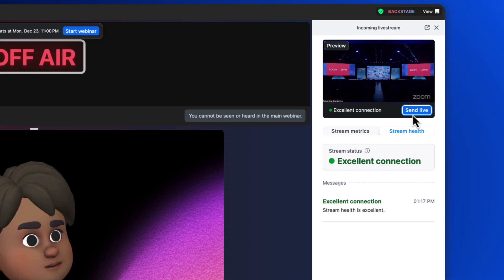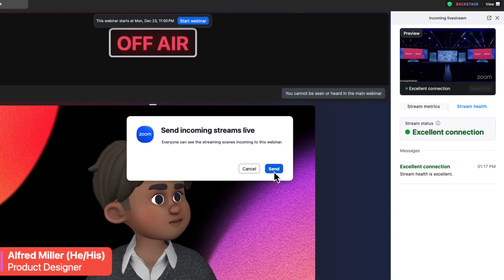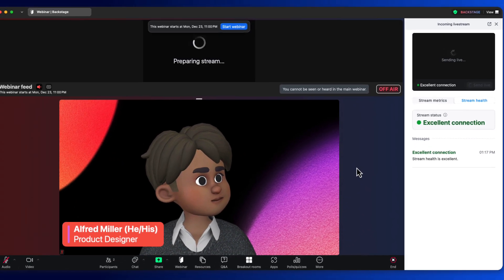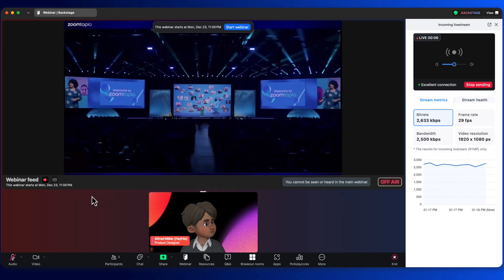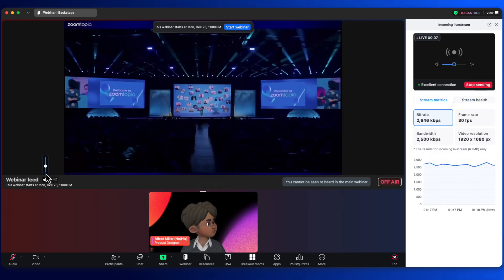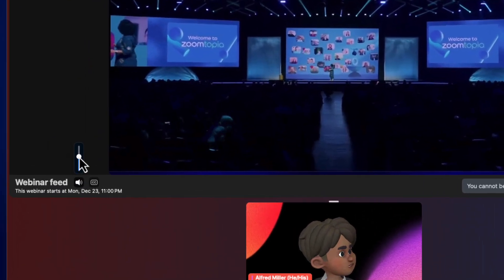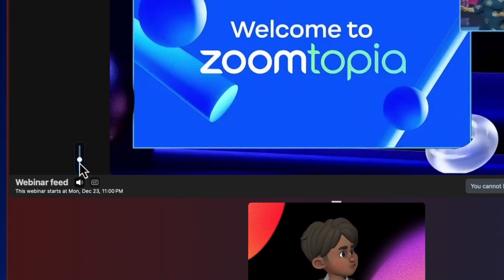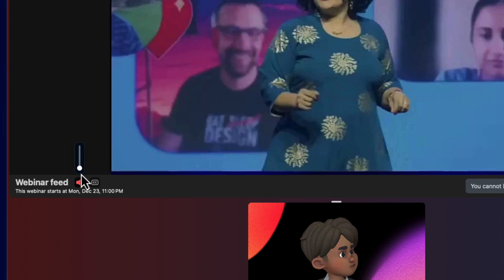Once we are satisfied with our performance, we can go live with the stream. This brings the video feed in as a panelist video and auto-spotlights for everyone. From backstage, we can even listen in and view captions to keep an ear and an eye on what's going on throughout our event.